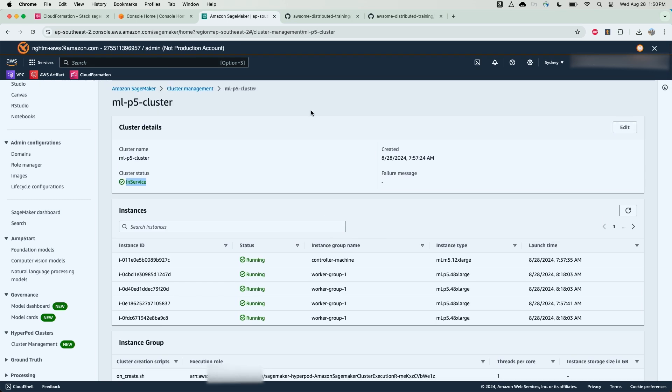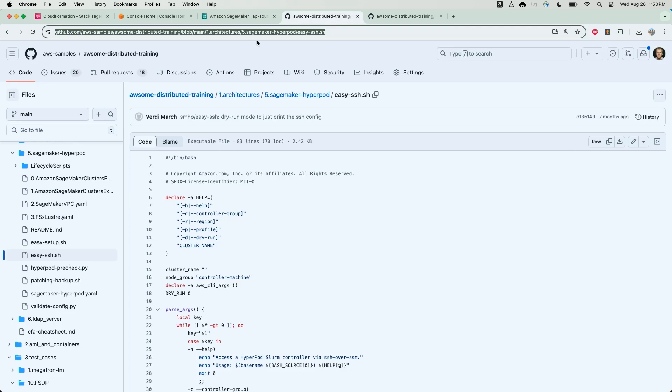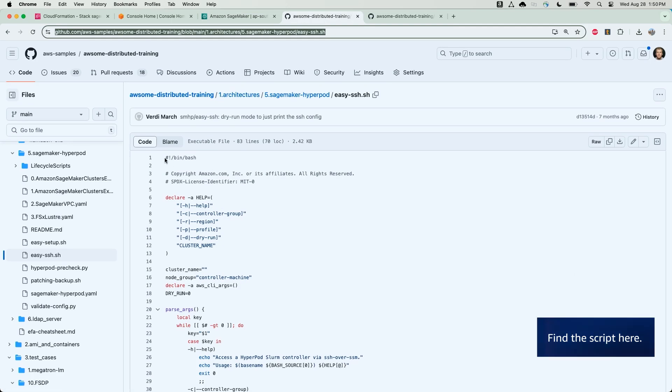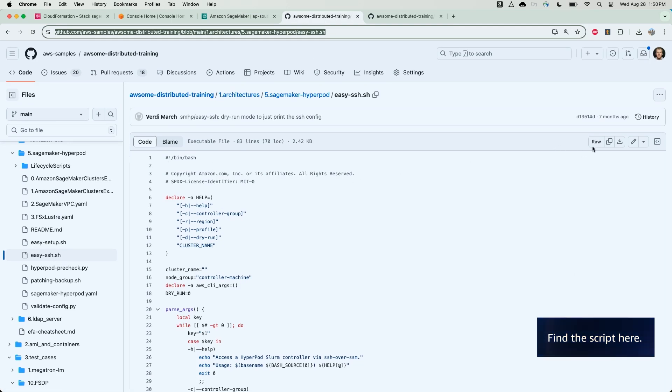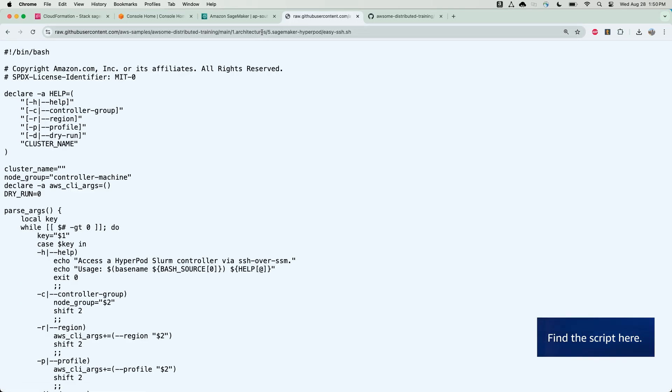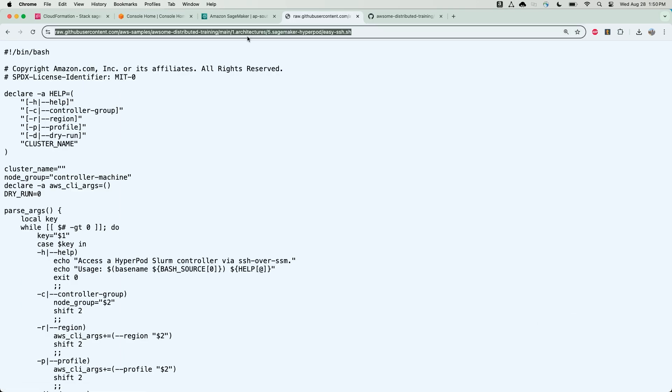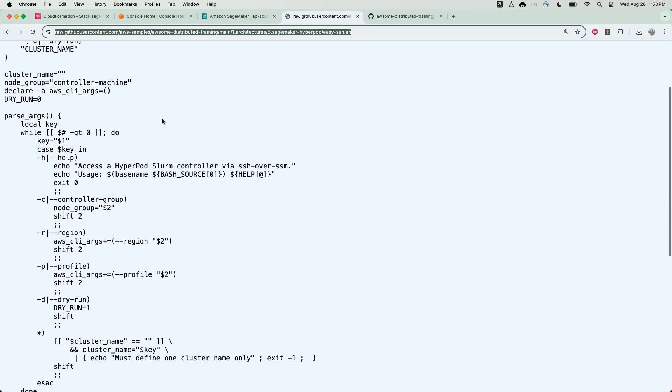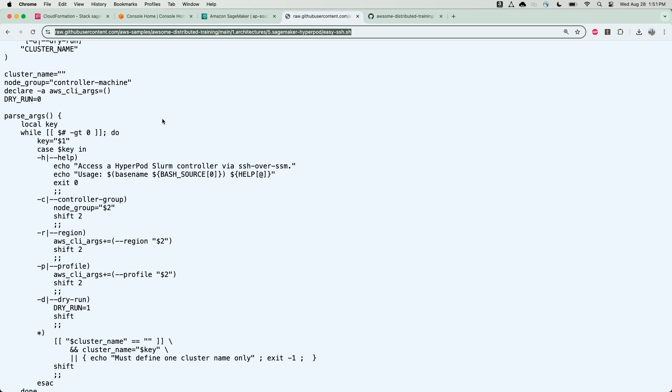Now that the cluster is in service, let's go ahead and connect to the controller node. To do so, we will use our easySSH.sh script, which is included in our GitHub repository. So I'm going to curl this script, which will take in cluster name as a parameter, and use Amazon Systems Manager Session Manager on the back end to create a session with the controller node of our SageMaker HyperPod cluster.